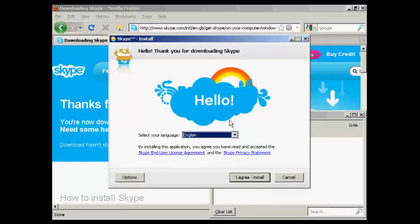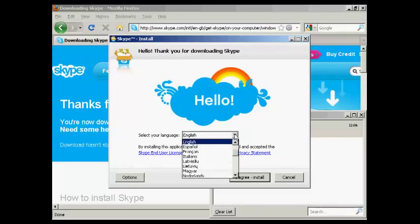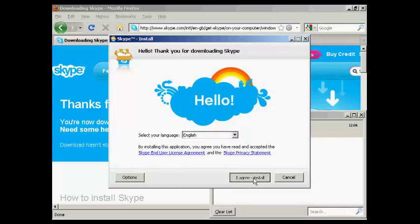And here we have the Skype install setup. You need to read and agree to the end user license agreement and privacy agreement. I've already read them previously, so I'm going to go ahead and agree and install. You can also select your language. I'm going to keep this on English and click on I agree install.